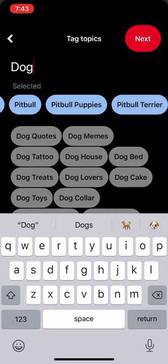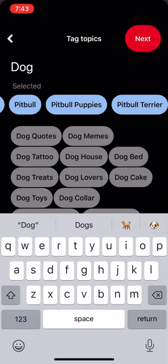After you select your tags, the very next step is to select the board you want to put it in. The board you put it in, you want to make sure it has been optimized — make sure the board has your keywords in the title and keywords in the description, and that it has a category. If you've created the board already, go back to edit it to make sure your keywords are in the board title, keywords in the board description, and that you have a board category.